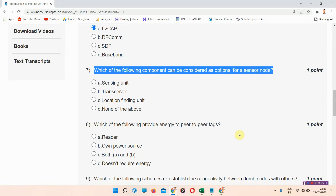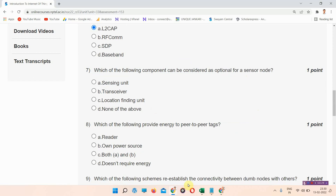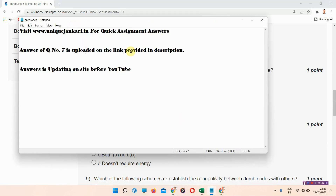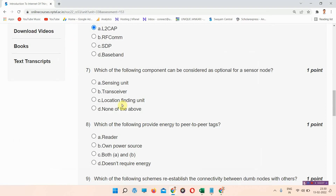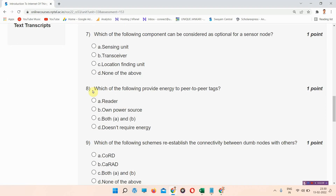Question number seven: which of the following component can be considered as optional for a sensor node? The correct answer of question number seven is provided in the link in the description box. You can visit www.uniquejankari.in for regularly updated assignment answers.